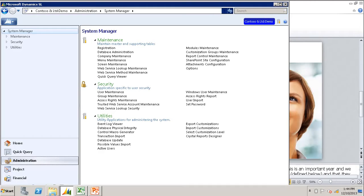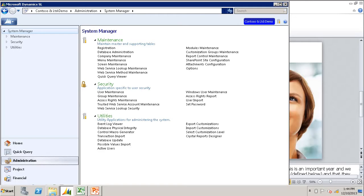The control macro simply tells the system in which field to put the data that is included in your data file. Transaction Import sends the data it imports to specific data entry screens.